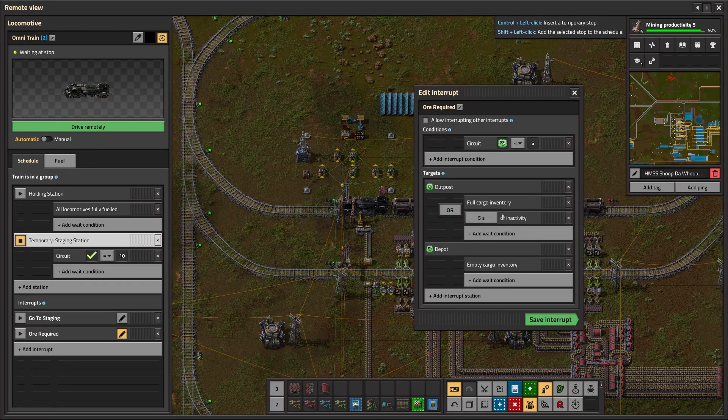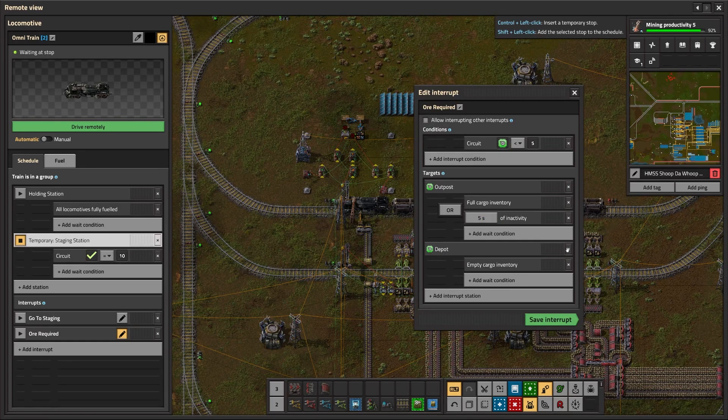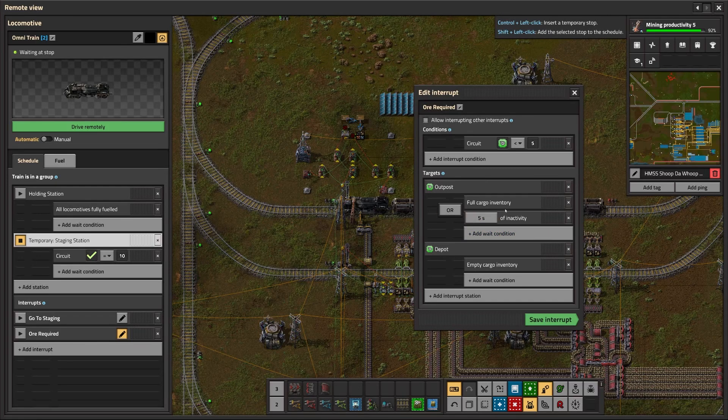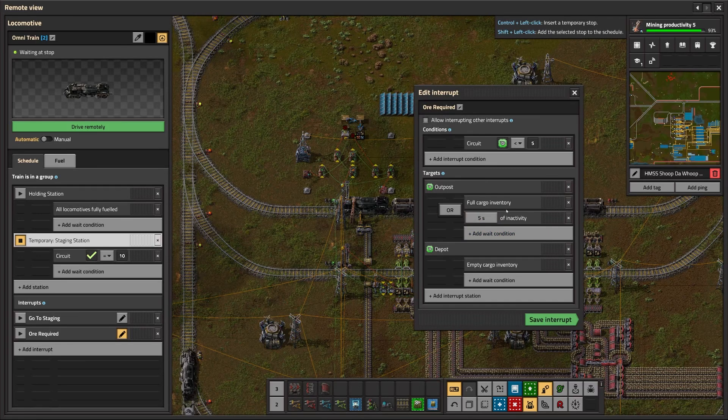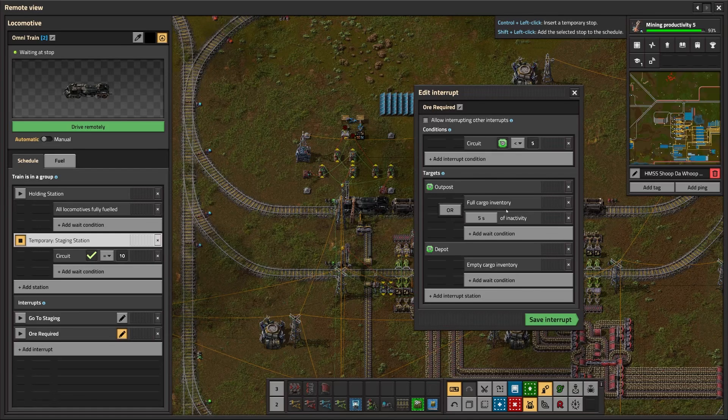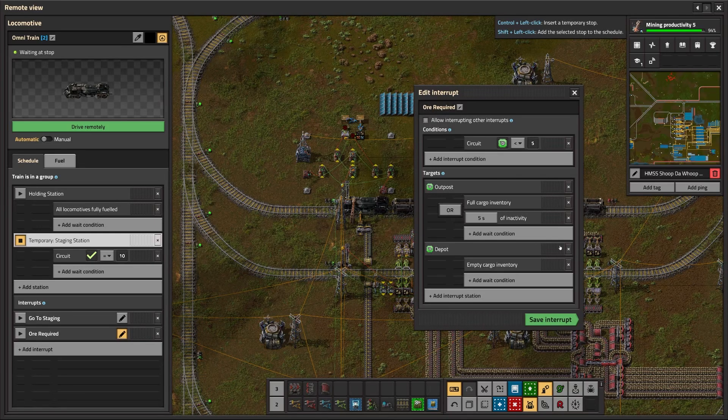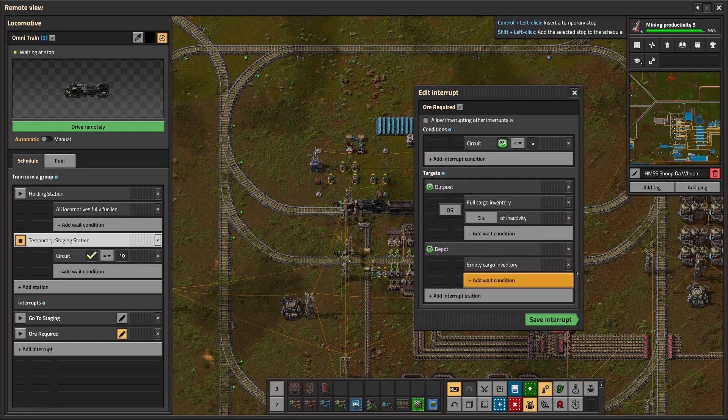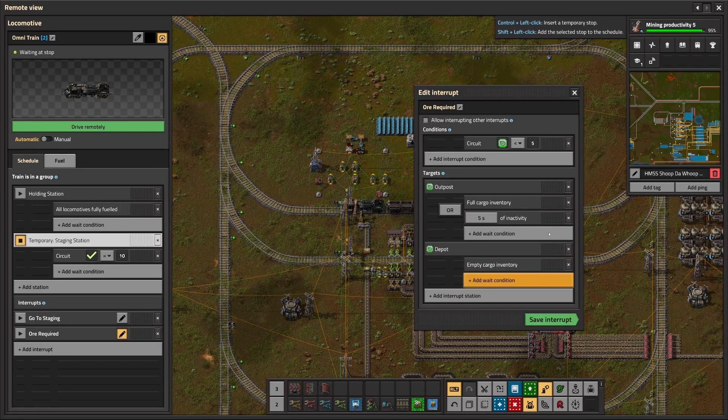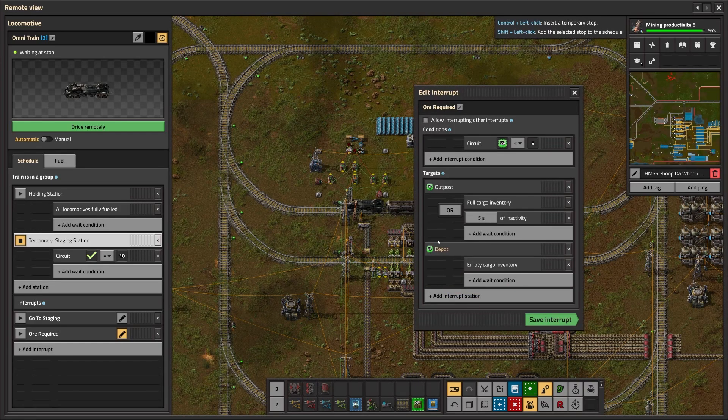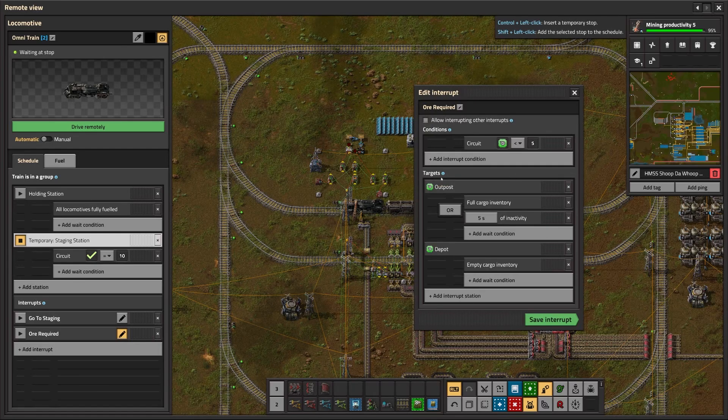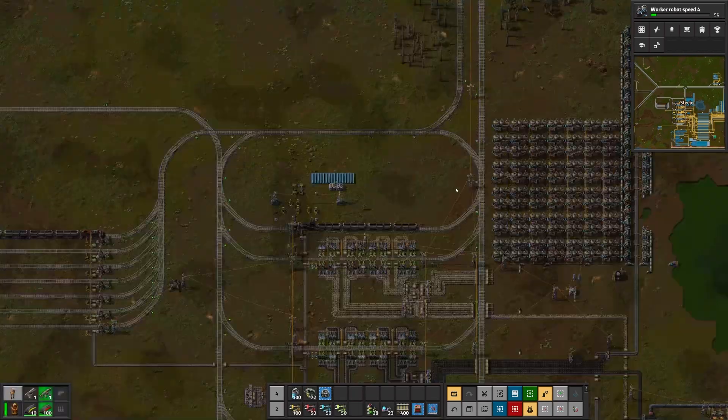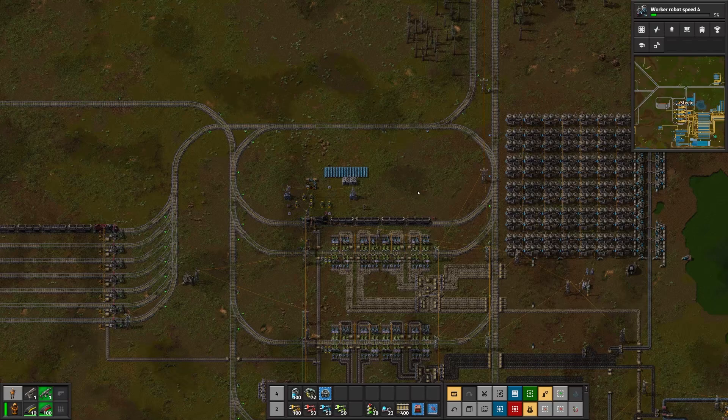We then want it to do full cargo inventory or 5 seconds of inactivity. This allows your trains not to get stuck if the outpost runs out of resources, or if you have quality modules in your miners and you start getting slightly higher quality that can't fill up the train, it will still allow the train to leave. Then we want it to go to the depot, empty cargo inventory, and then start all over again. Very simple. But it needs to be circuit, space, depot, circuit, space, outpost. Circuit, less than 5. And that is the basics of a single train Omnitrain setup.